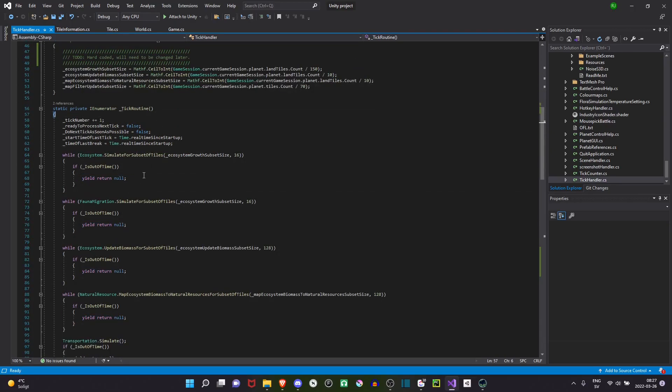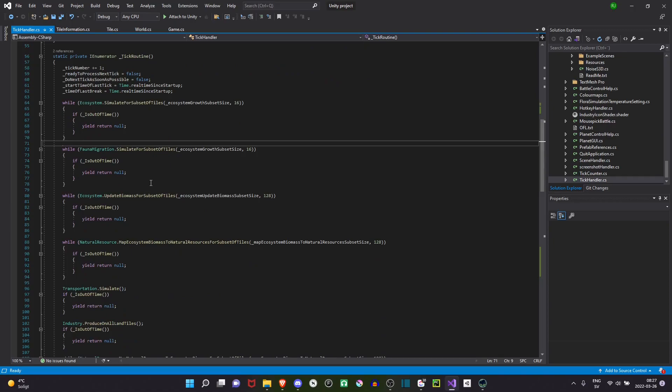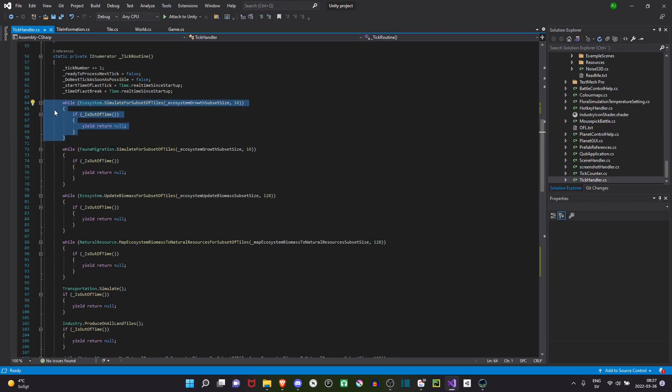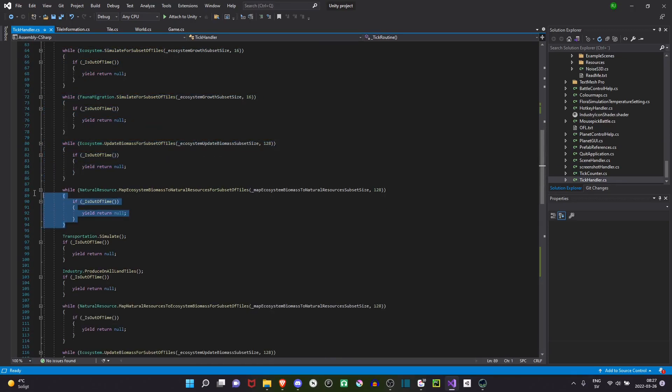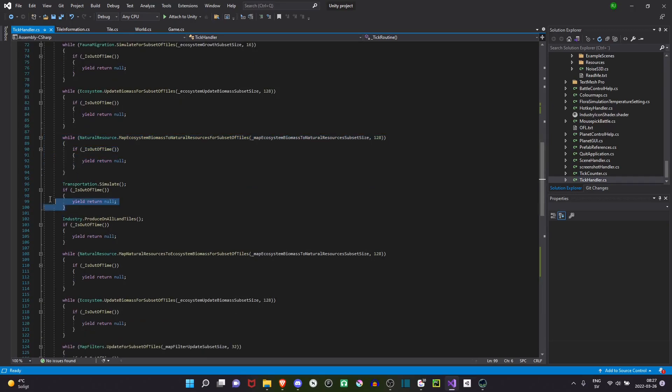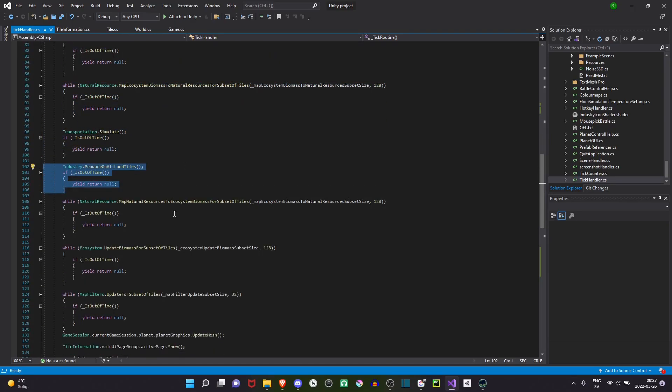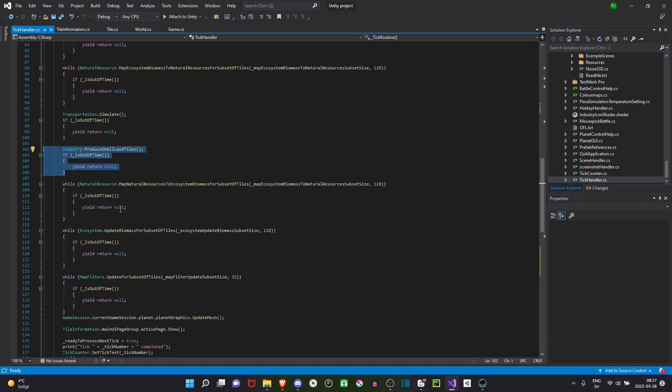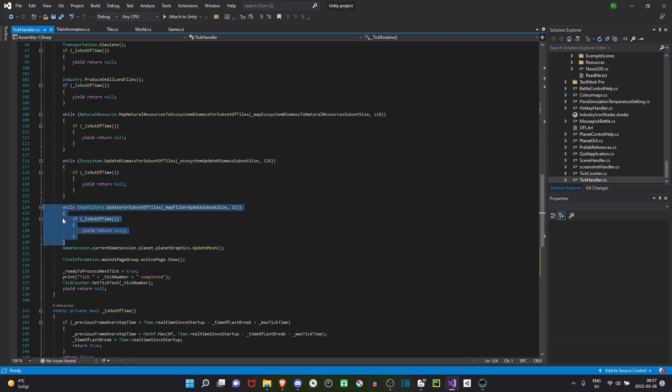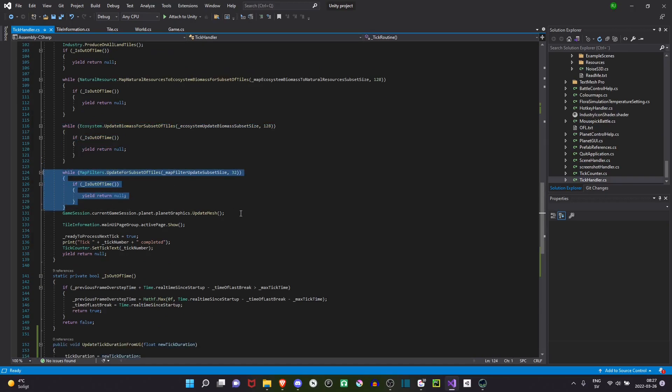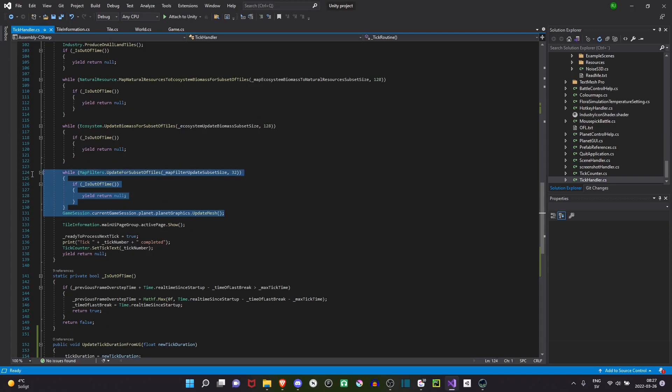And here is the coroutine. I use coroutine to simulate all the systems. This simulates the ecosystem growth. Here I have fauna migration. Some updates. Resource transportation. Industry production. Some mapping. Here I update map filters. Map filters are the visual aspect that you see on the map.